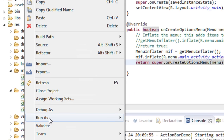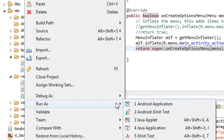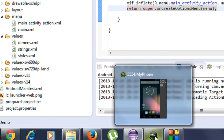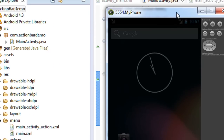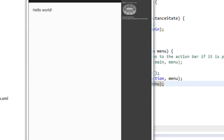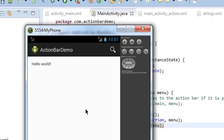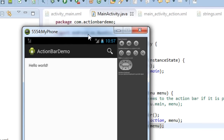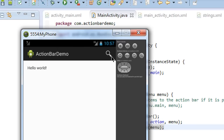Now run the project — run it as an Android Application and open the emulator. The project is successfully compiled and loaded on the emulator. You can see that on the action bar the search icon is now present — we have successfully placed the search icon on the action bar.